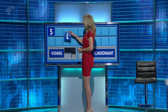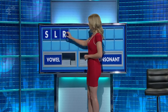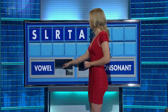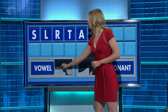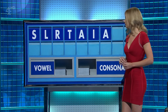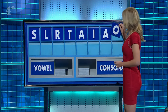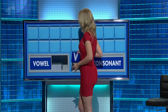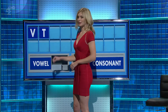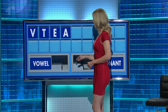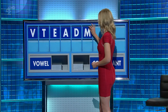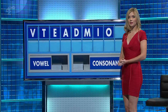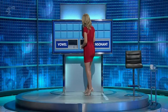S. And another. L. And another. R. And another. T. And a vowel, please. A. And another. I. And another. A. And another vowel, please. O. And another vowel, please. And the last one. U. For V. And another. T. And a vowel. E. And another. A. And a consonant. D. And another. M. And a vowel. I. And another. O. And a final consonant, please. And a final R. Thank you, comrade.